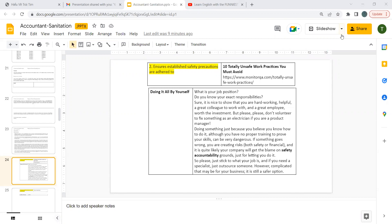What is your job position? Do you know your exact responsibilities? Sure, it's nice to show that you are helpful, a great colleague to work with, and a great employee worth the investment. But please, please don't volunteer to fix something as an electrician if you are a product manager.